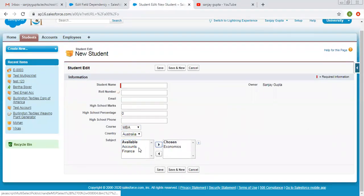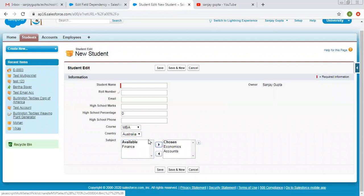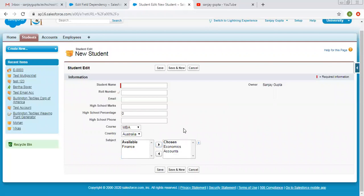As the behavior of a multi-select picklist, we can select multiple values. If I move these values to the chosen side and click save, these values will be saved for this record. This is how you can make a single selection picklist as the controlling field and a multi-select picklist as the dependent picklist.